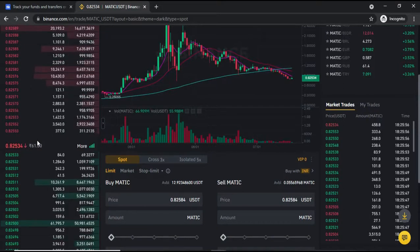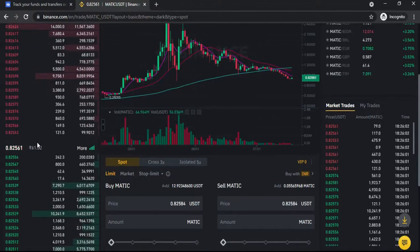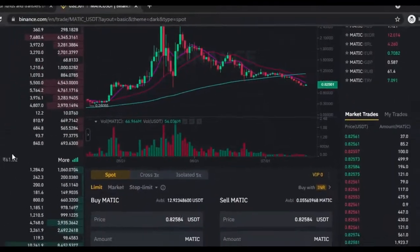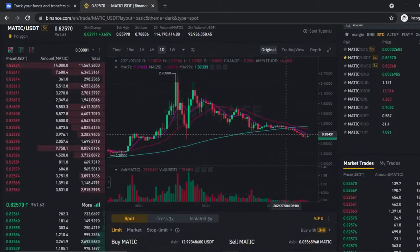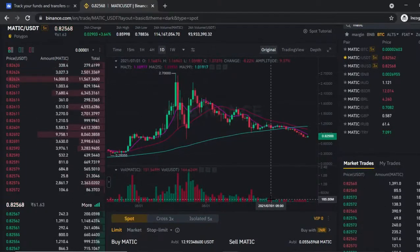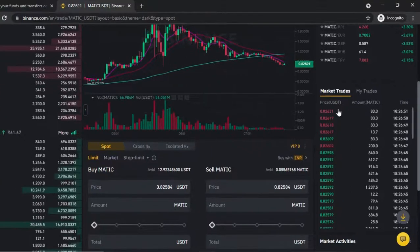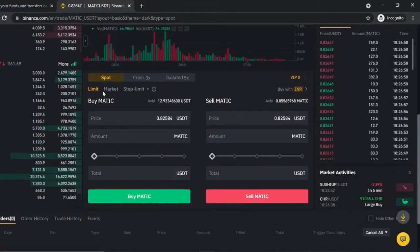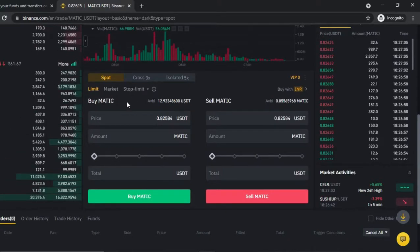Liquidity means there are always buyers and sellers in the market with price fluctuations. The chart shows MATIC with timeframes of 15 minutes, 1 hour, and 4 hours, along with volume. On the right side, you can see market trades, current orders, and the spot trading panel with options to Buy and Sell MATIC using Limit or Stop-Limit orders.